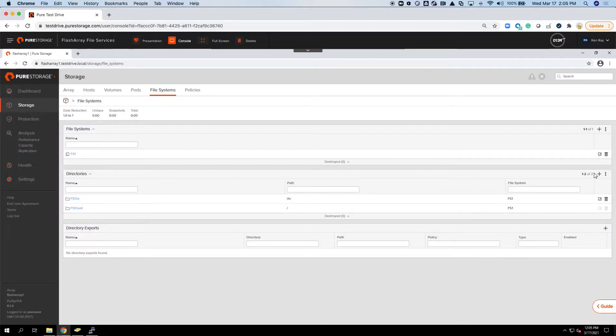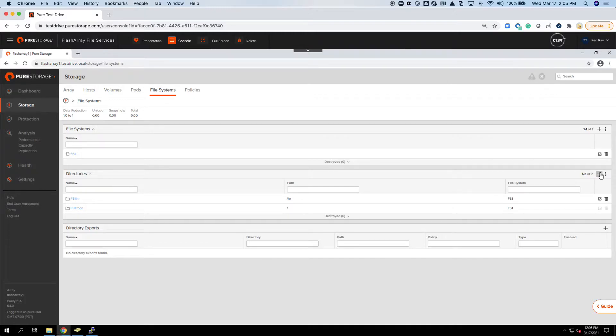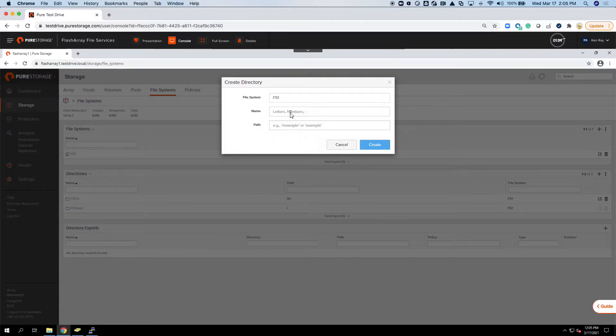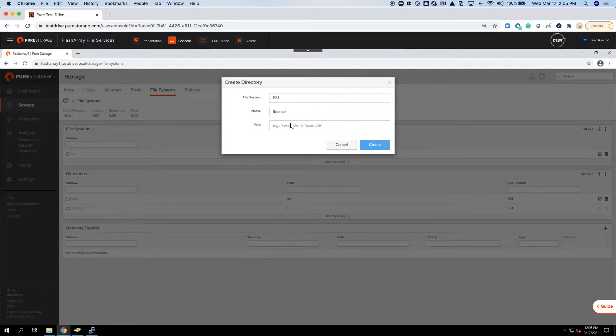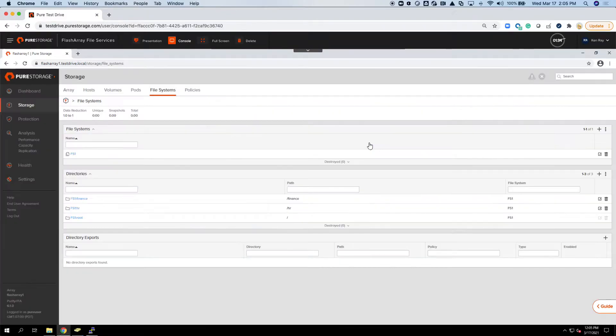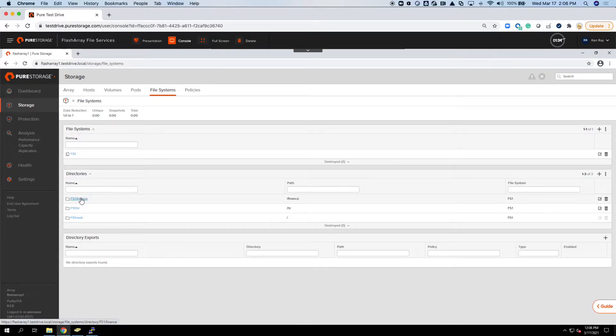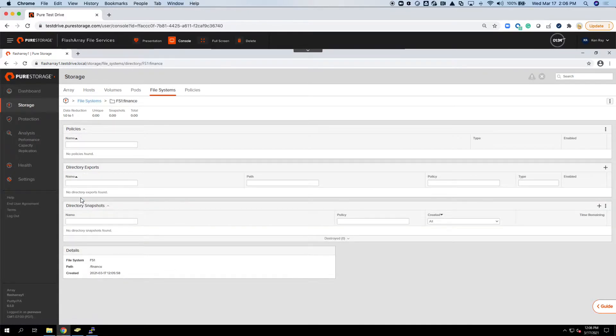I'm going to create one more real quick. Click and call it Finance. These are just examples. Finance, and I hit Create.